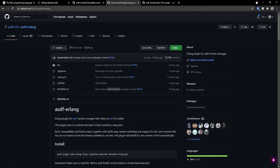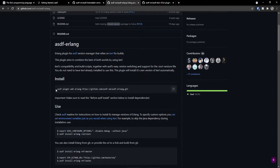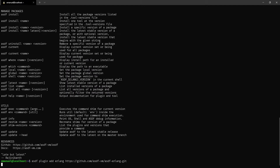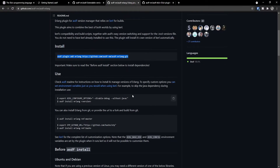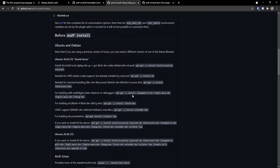We need to navigate to the ASDF Erlang repository and copy this command to add our Erlang plugin, which will allow us to install and build Erlang from source. With the Erlang plugin installed, we can go ahead and add all of the dependencies inside Ubuntu that we need in order to build Erlang.